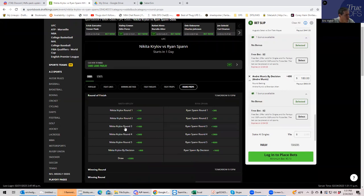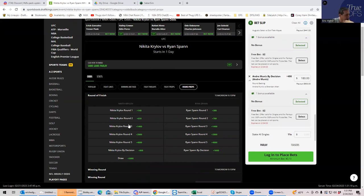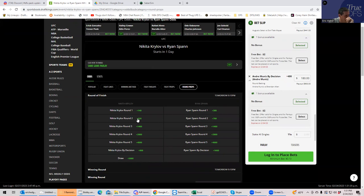First of all, we can just take over 1.5 for plus 140. We can do that. Might go the distance. Seems a little bad at plus 500. I don't know how it's going to be 5 rounds, but take a look at round props here. Krylov round. Wow. Krylov round two is plus 650.